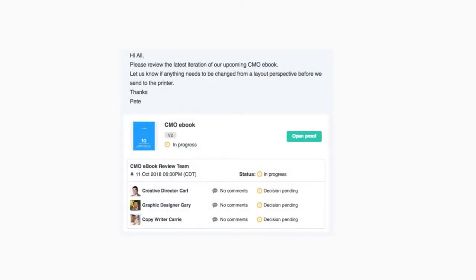Most reviewing sessions start with a notification to your team members or clients. From that email notification, they simply click on open proof to get started.